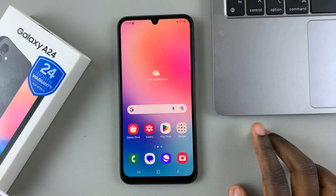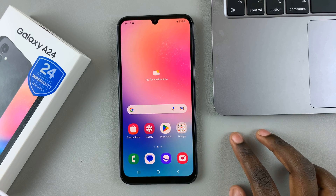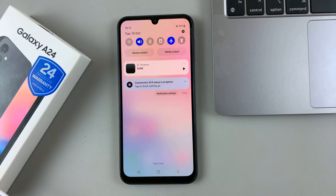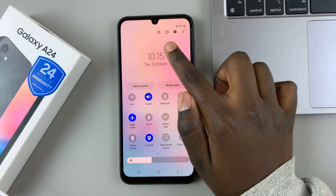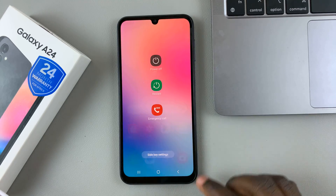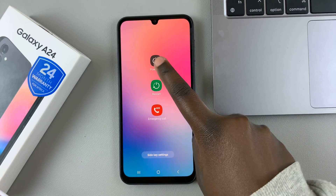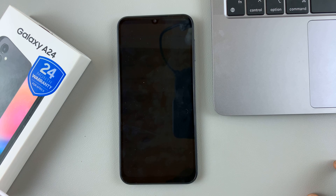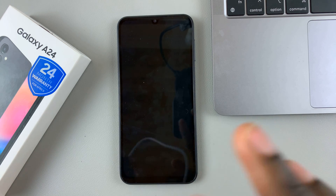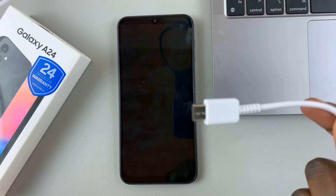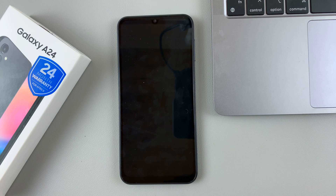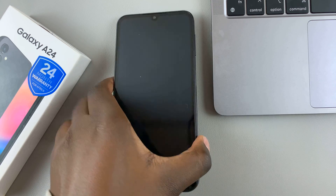First, we need to enter recovery mode. To do that, swipe down to access quick settings and then look for the power off icon. Once you've tapped on that, select power off menu and then tap on it again to switch off your device. Once your device has been turned off, look for a data cable and connect one side into a computer — it can be a desktop or a MacBook — and then connect the other side to the device.